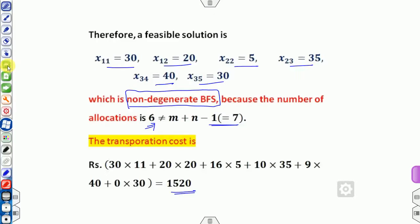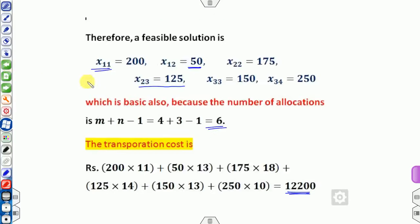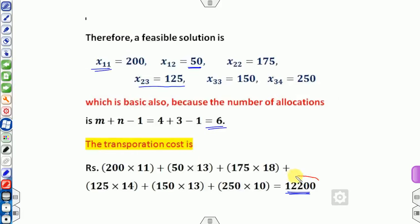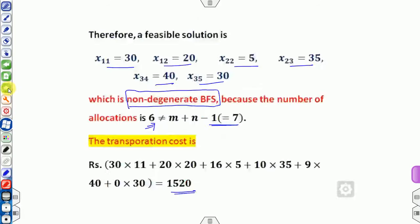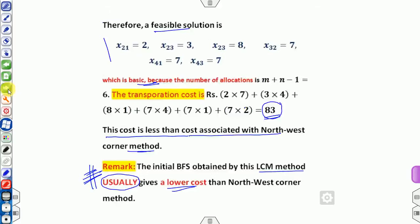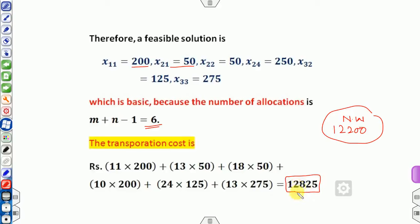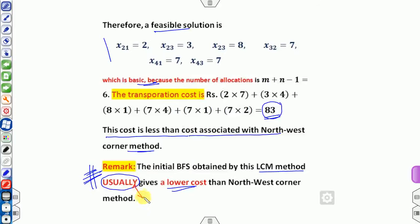Comparing example 2: the northwest corner method gave a cost of 12,200, while the least cost method gave 12,825 — so here the northwest corner is actually better. This confirms that the LCM gives a lower cost usually but not always. This is why I emphasize it is a general tendency, not a rule.